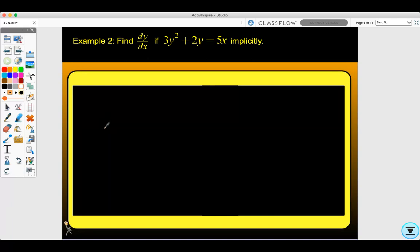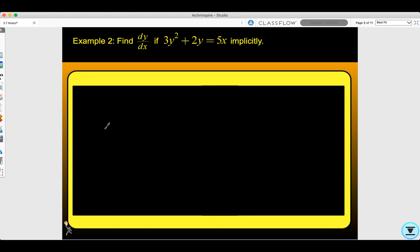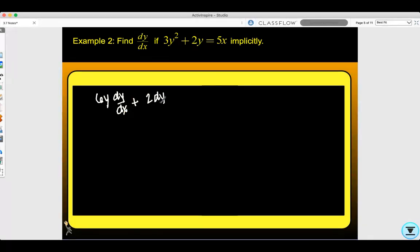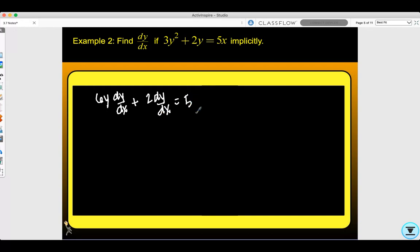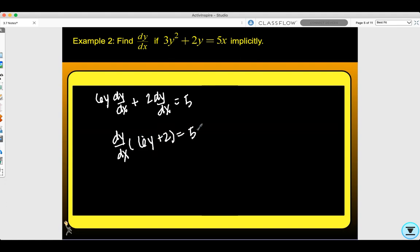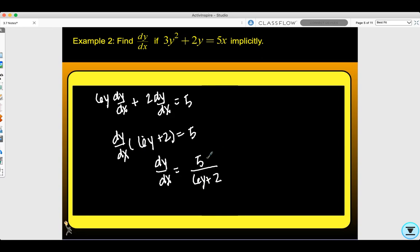Let's look at example 2: find dy/dx if 3y squared plus 2y equals 5x, implicitly. Taking the derivative with respect to x — anytime we differentiate a term that's not x, we apply the chain rule. So the derivative of 3y squared is 6y dy/dx, plus the derivative of 2y is 2 dy/dx, equals 5, since the derivative of 5x is 5. We have two dy/dx terms, so we factor: dy/dx times the quantity 6y plus 2 equals 5. Then divide by 6y plus 2 to isolate dy/dx, and we've found the derivative implicitly.